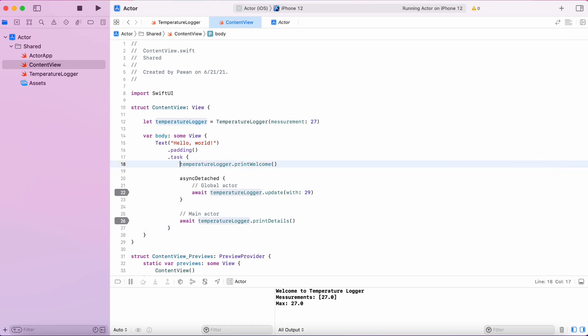And it doesn't involve going through the actor's message queue that is serial. So it doesn't have to wait. This function can run in parallel with any other function of the actor.